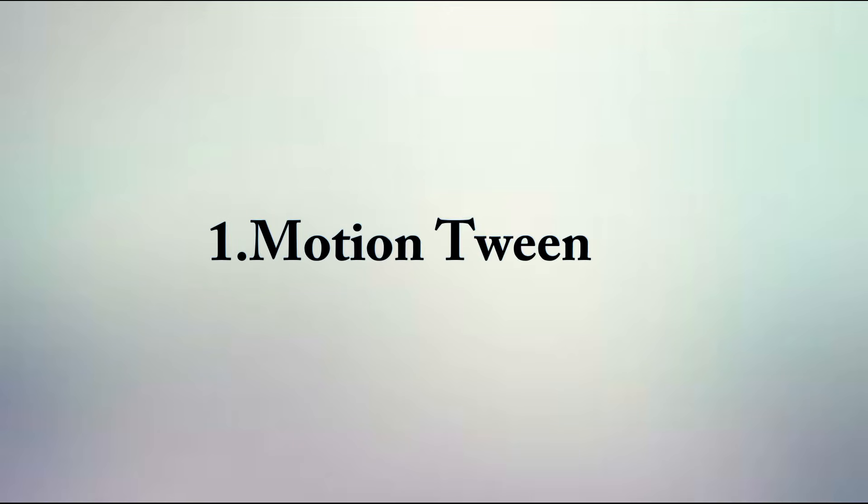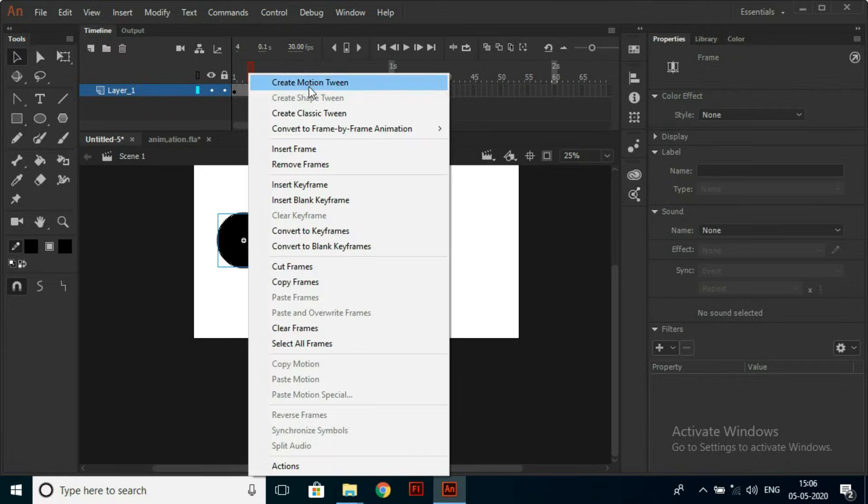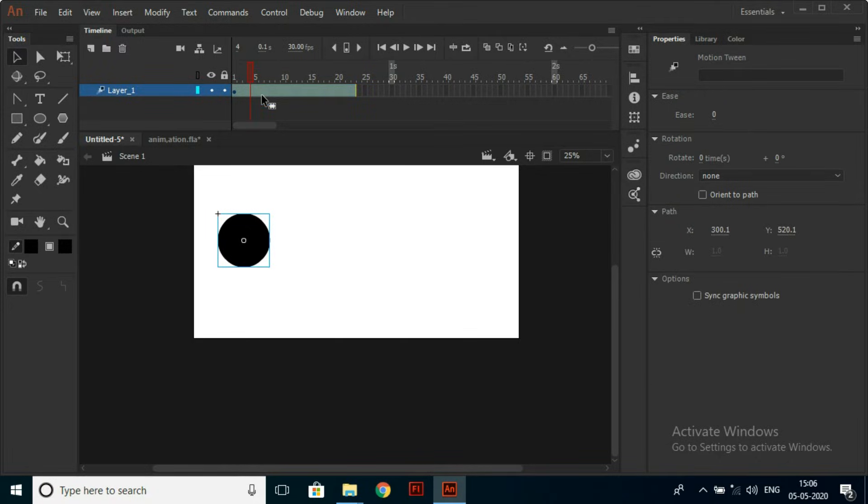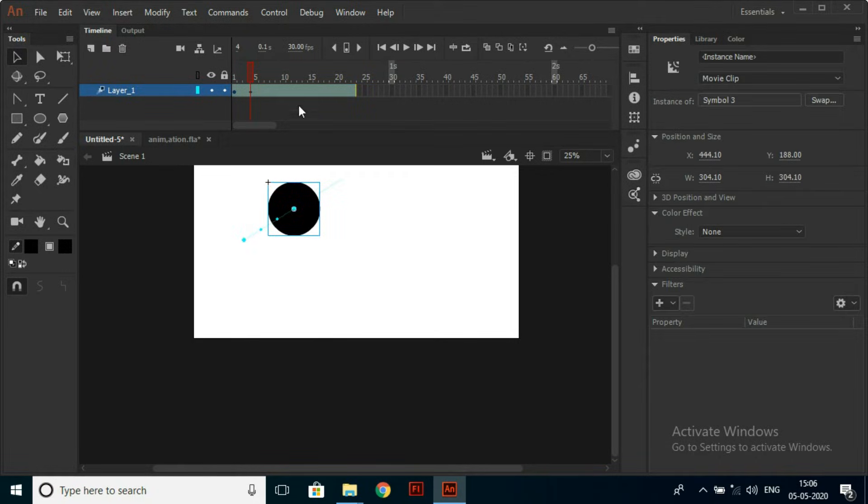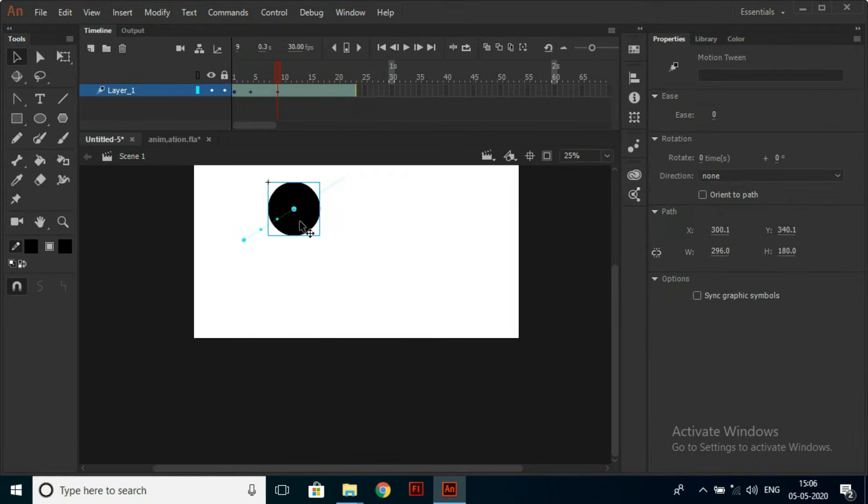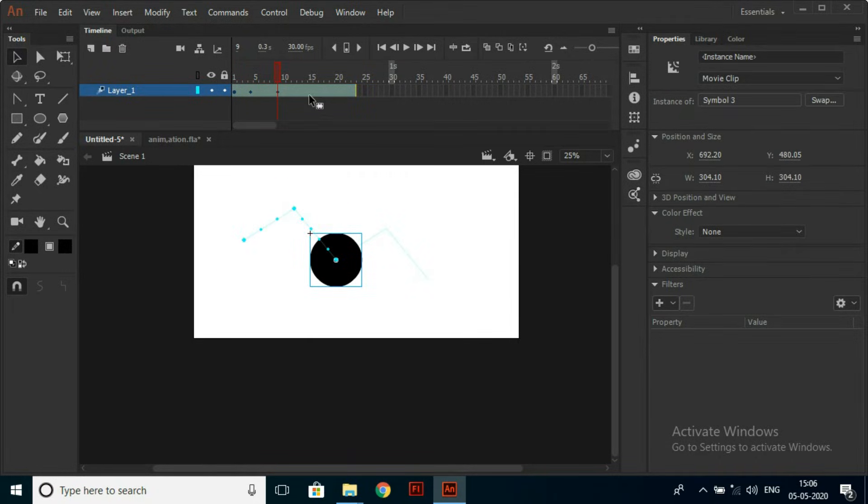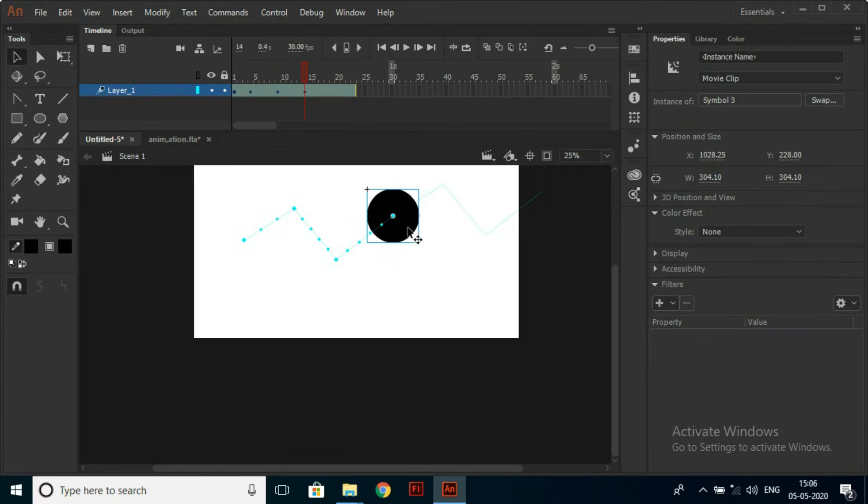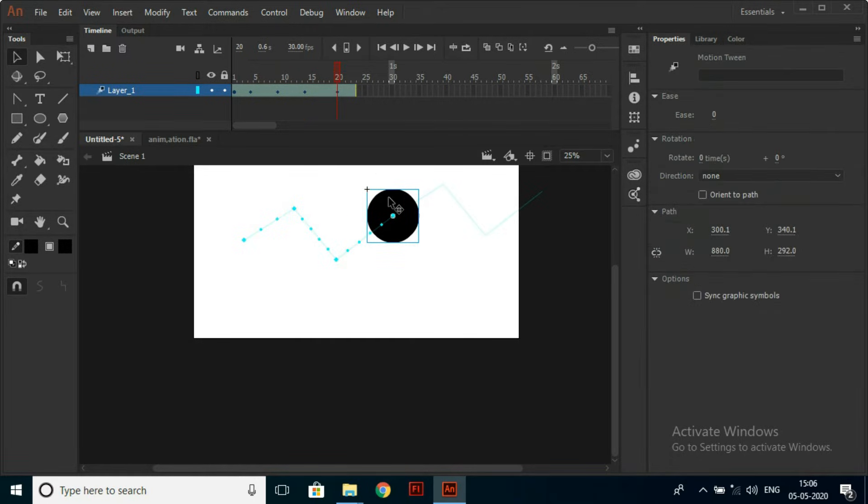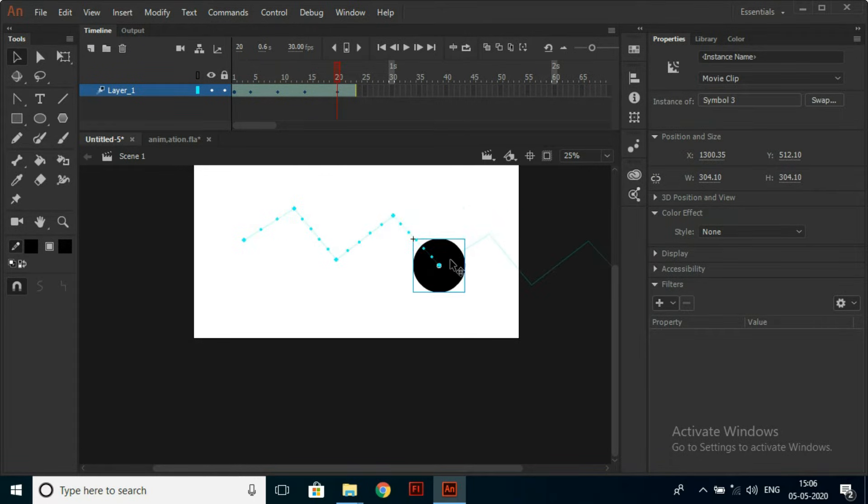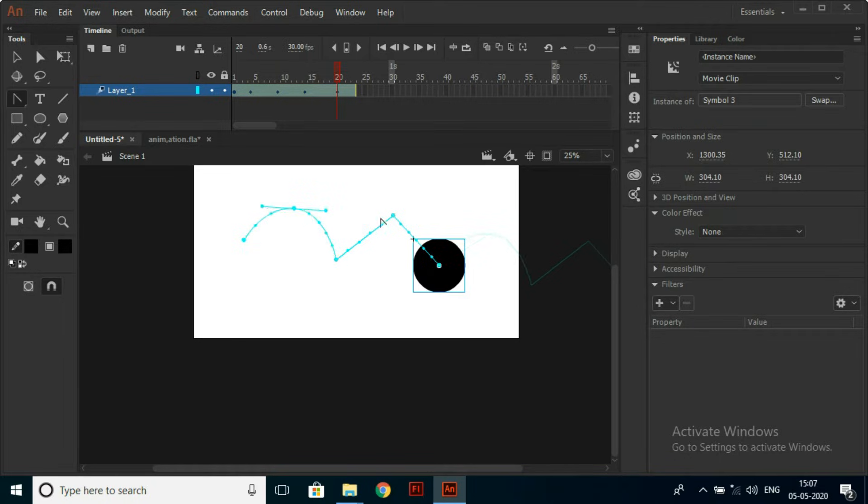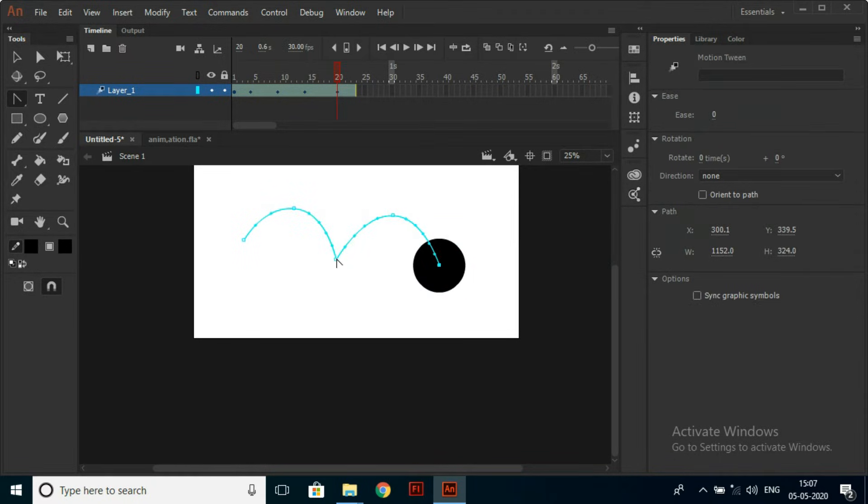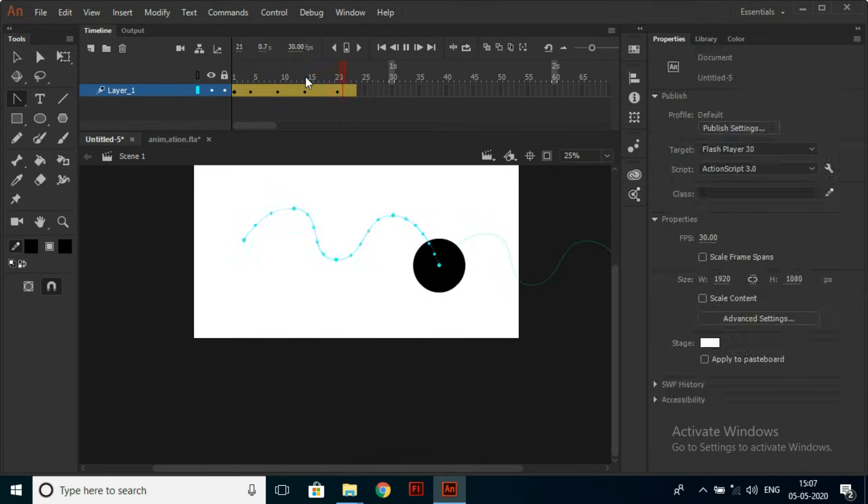Firstly, what is Motion Tween? Motion Tween is an updated version of Classic Tween. It has a different system to tween the object. This helps us easily manipulate the motion path. Its path manipulation is much similar to pen tool work. But personally I prefer Classic Tween.